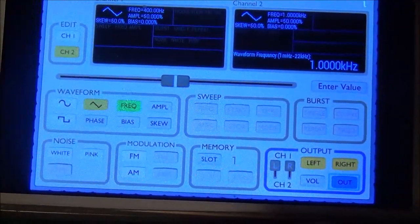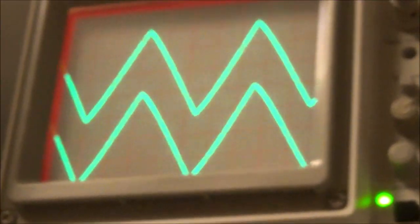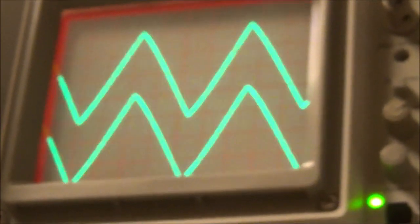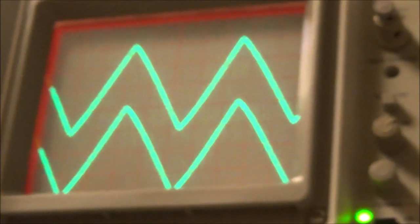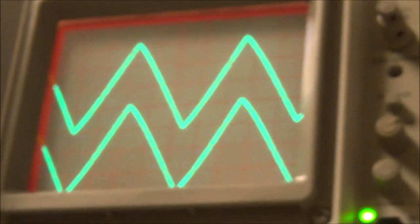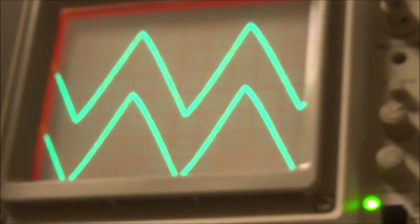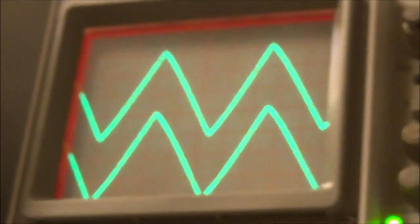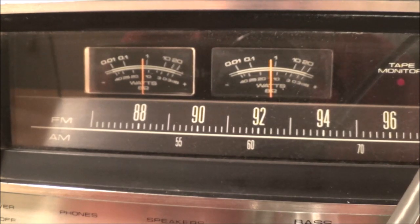Let me show the triangle wave here with the camera. That's got a passable triangle wave, although I don't use triangle waves very much. Let's go ahead and try the square wave now.